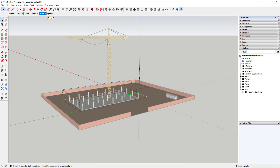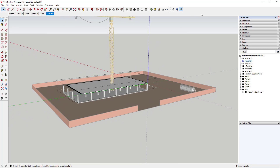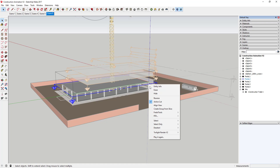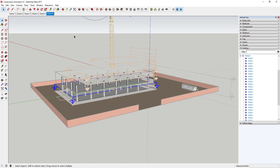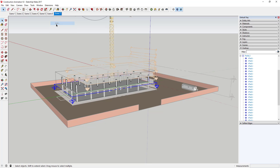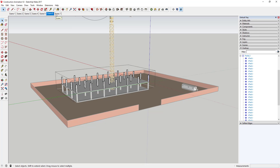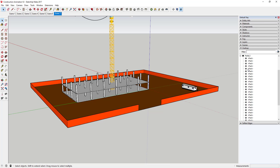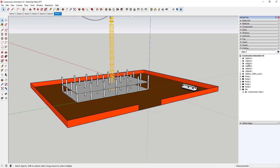One thing that's a good idea is to test your animation between scenes as you go. Otherwise you could create a lot of extra work for yourself and have to come back and reorder all your section cuts. As you add scenes, click between them to make sure everything is doing what you want — it can be a huge time saver.